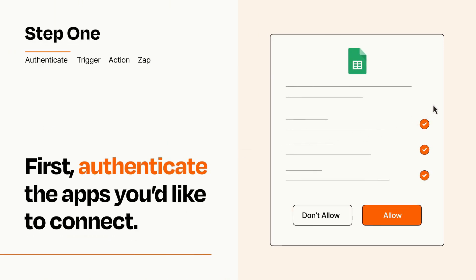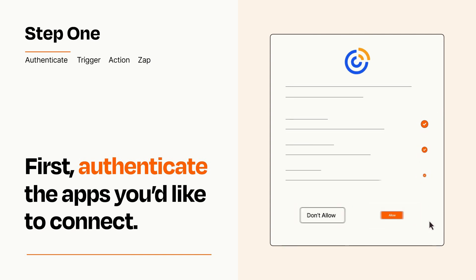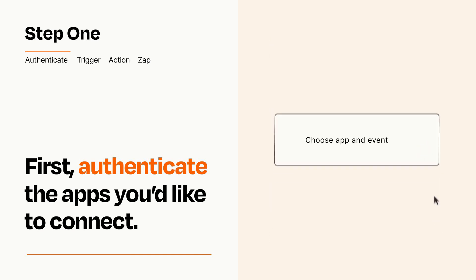To get started, you'll just need to authenticate your apps, which takes just a few seconds. Zapier meets industry standards for encryption when connecting with each of your apps.